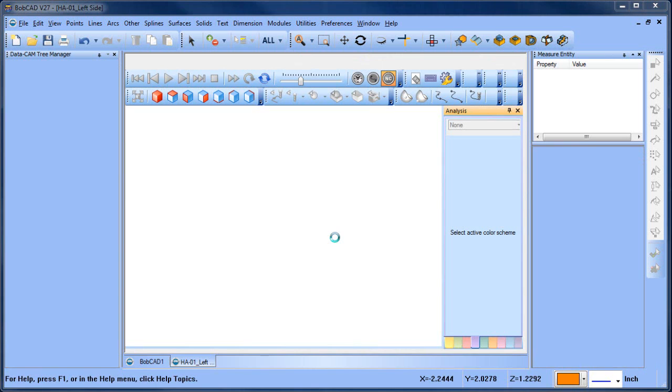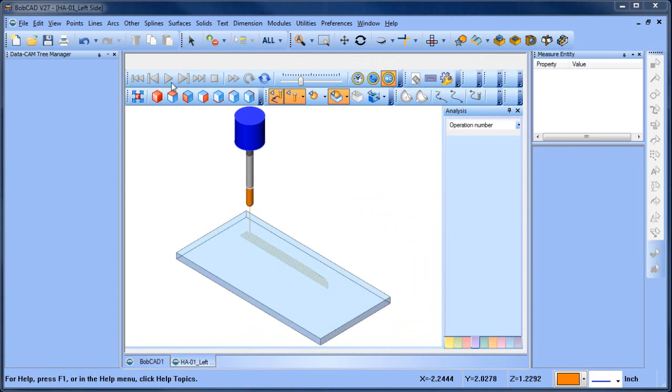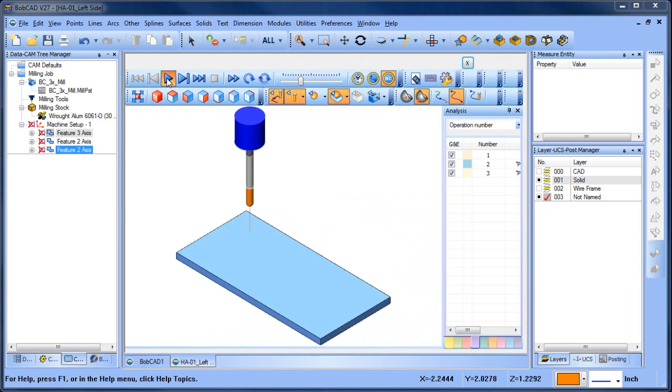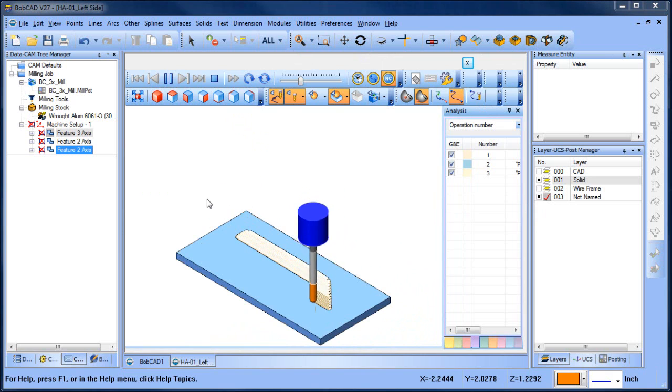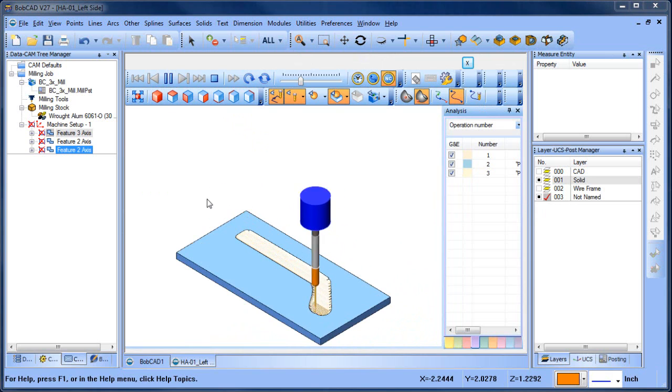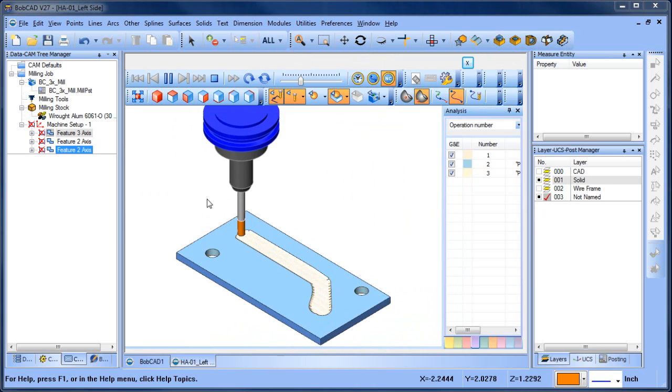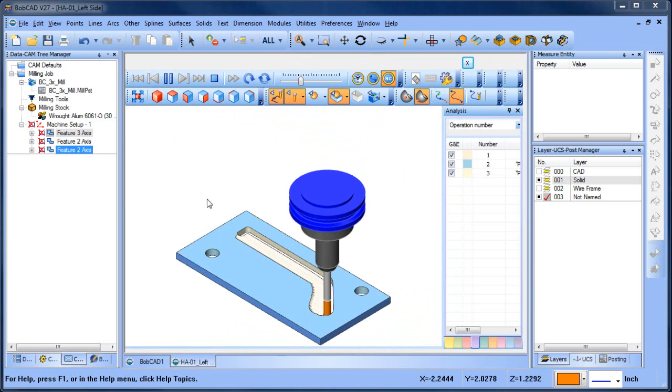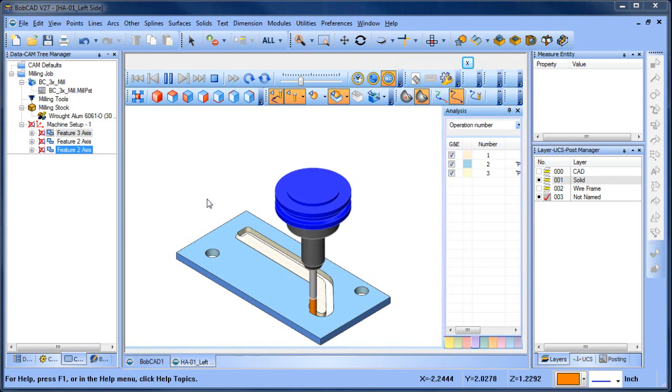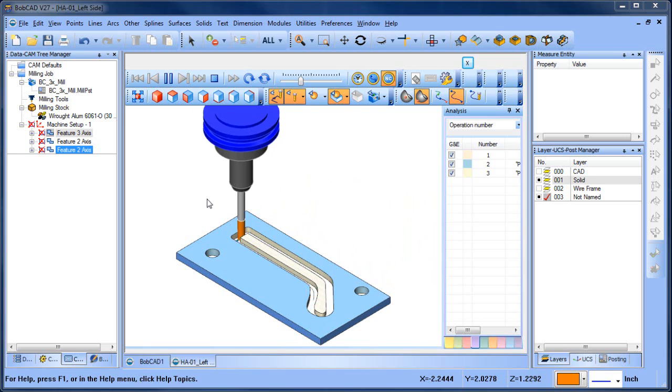That way we can eliminate tool changes. So it starts with the ball mill. Once the ball mill is done cutting the part, then we create our dowels. We could drill those as well, but that's fine. And now we're cutting around the part. So this would give us our first setup. The next thing we'd want to look at it is going into the second setup and we'll pick that up in the next video.